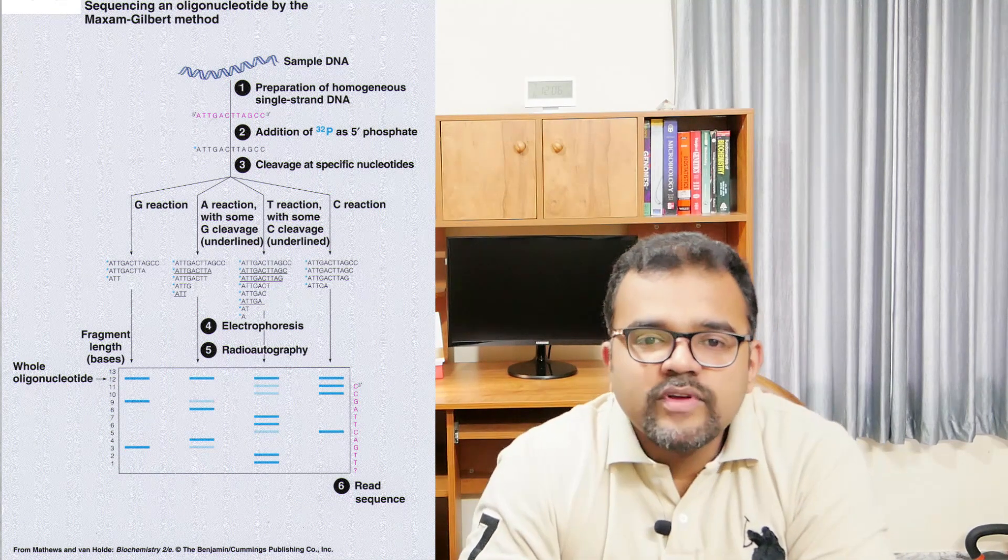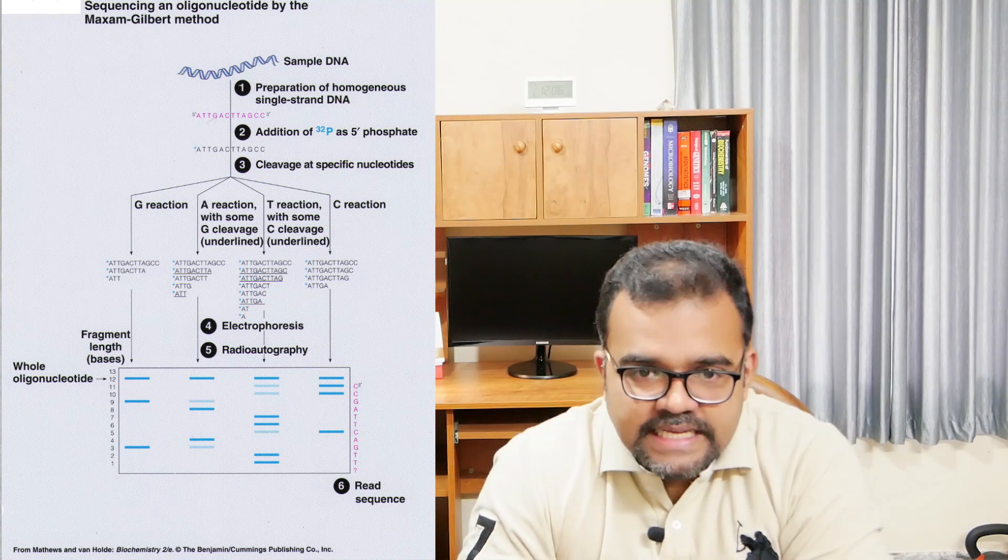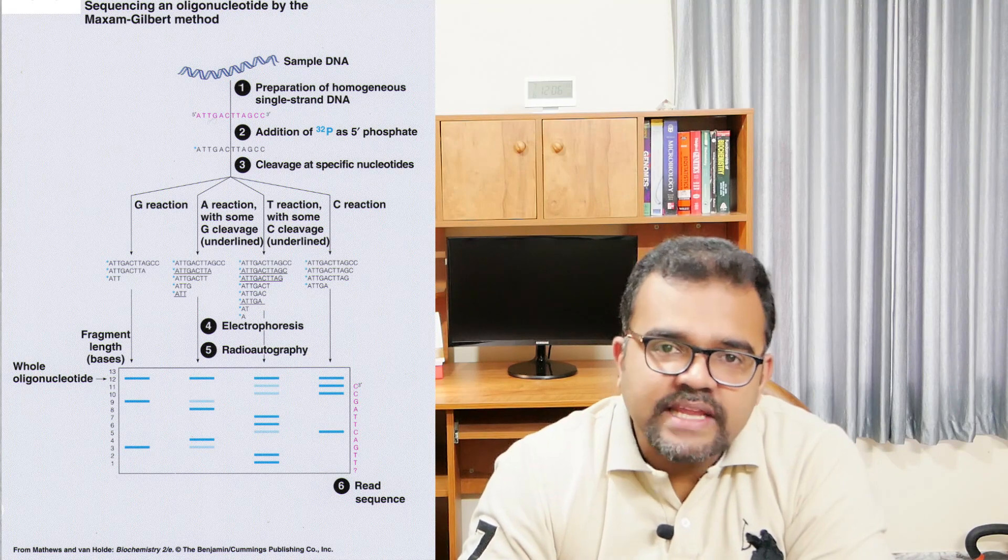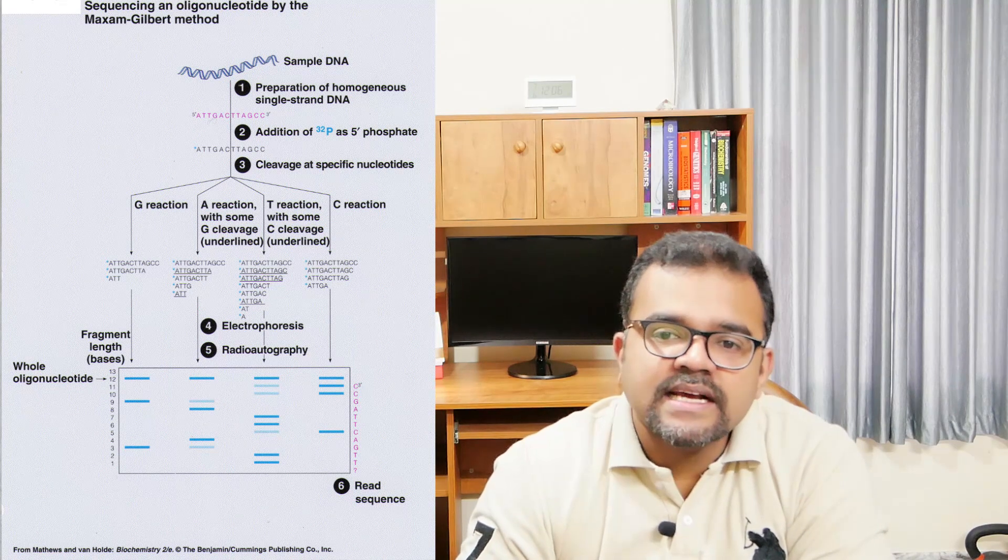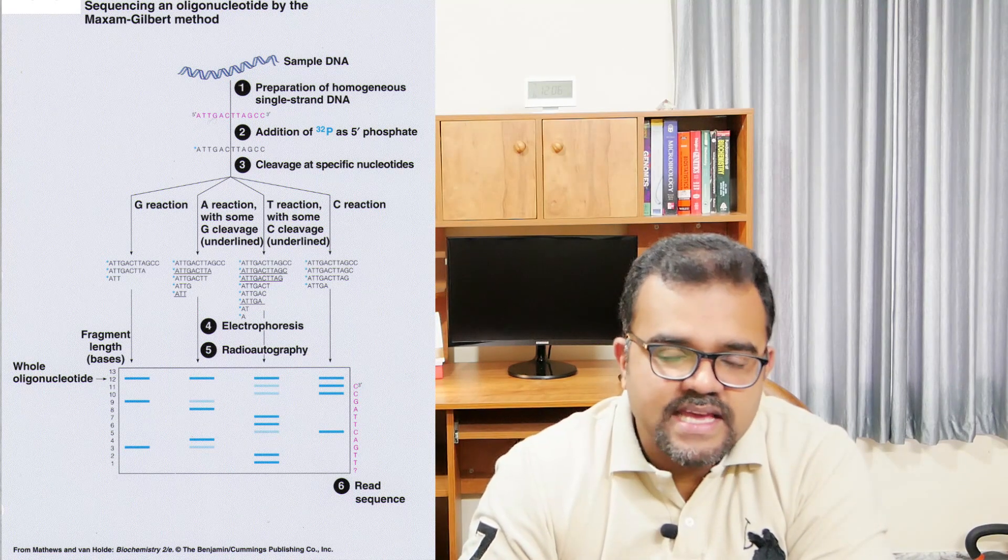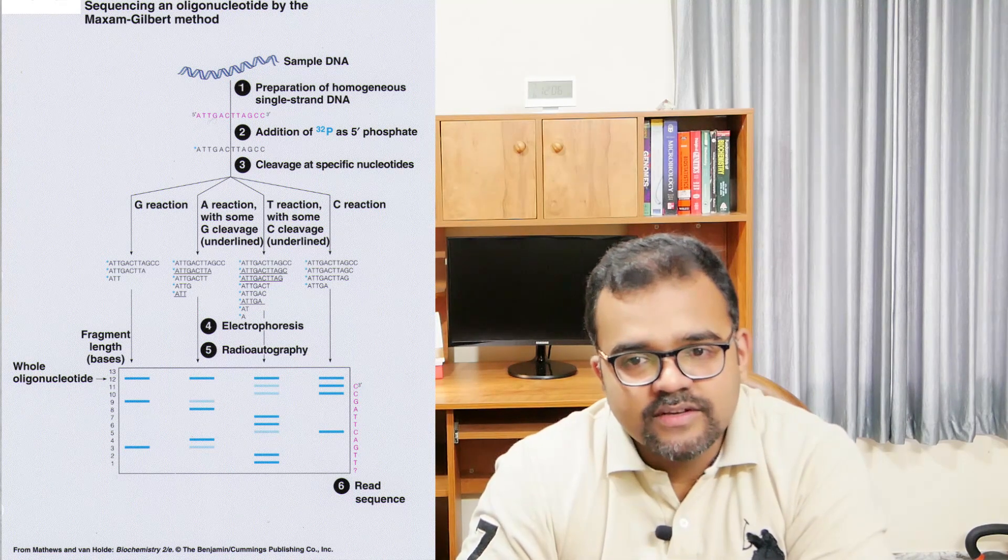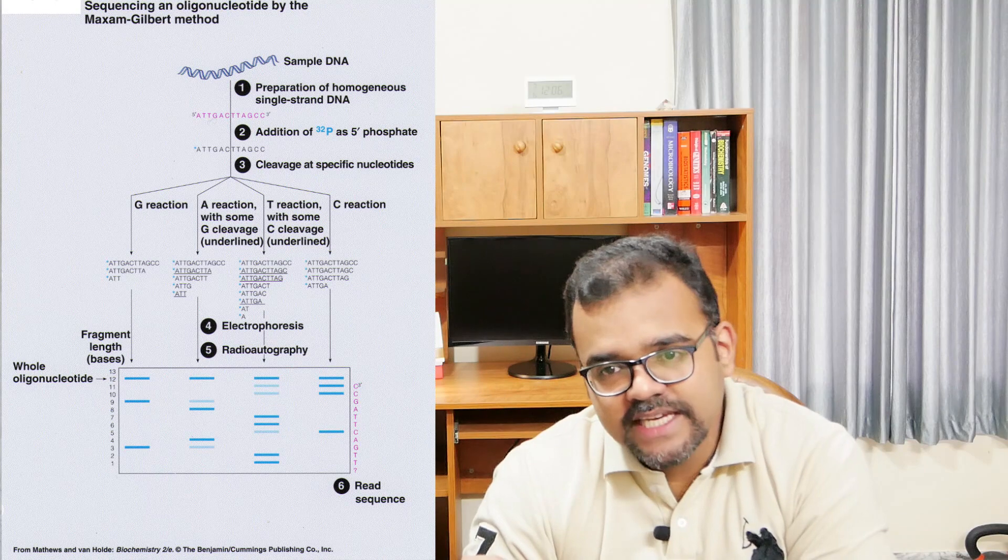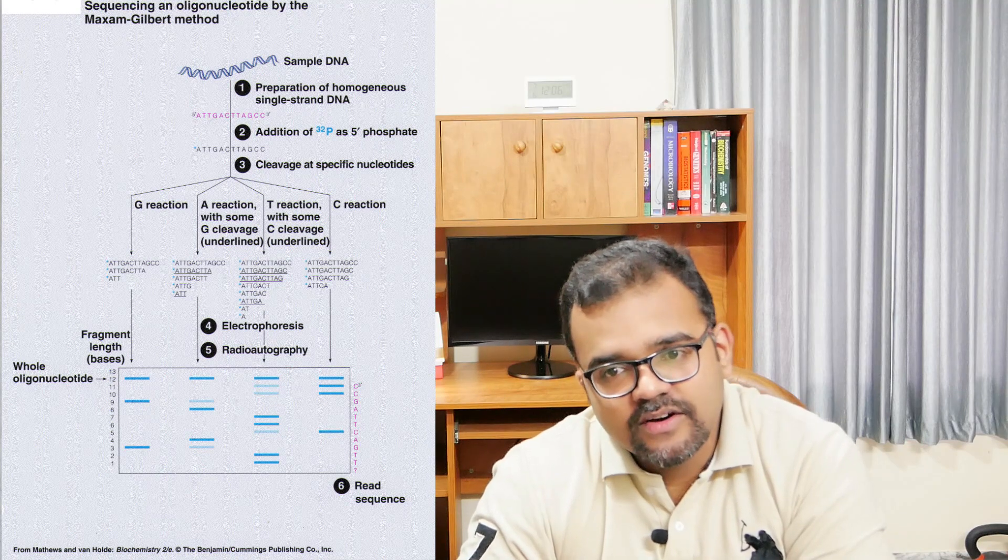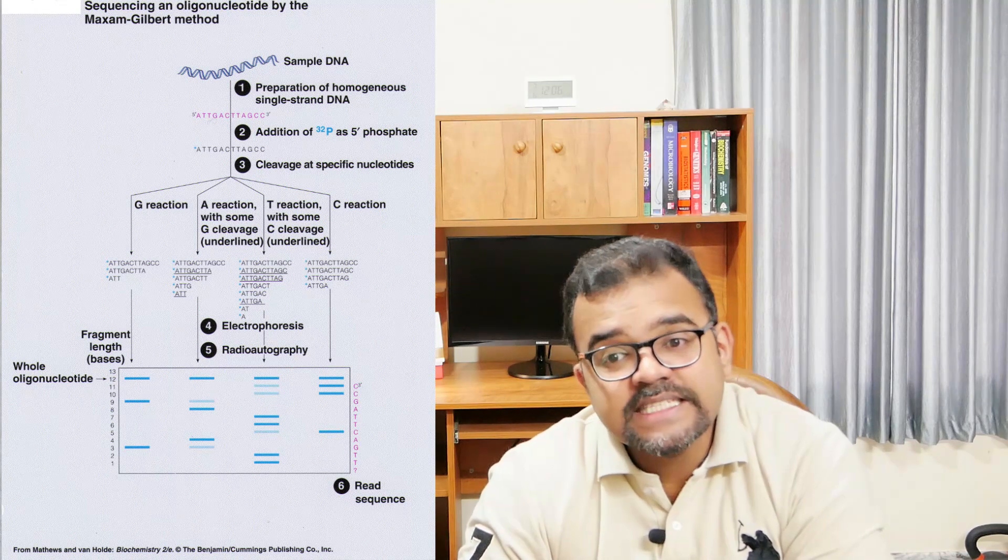Now we will discuss in detail the four reactions that cut the DNA at A or G, or specifically at G, or specifically at C, and at T or C. It should be noted that the reaction weakens the N-glycosidic bond between the ribose and the base moieties.